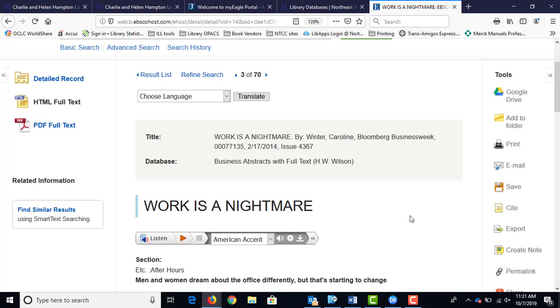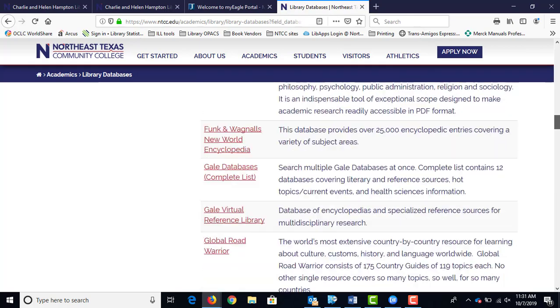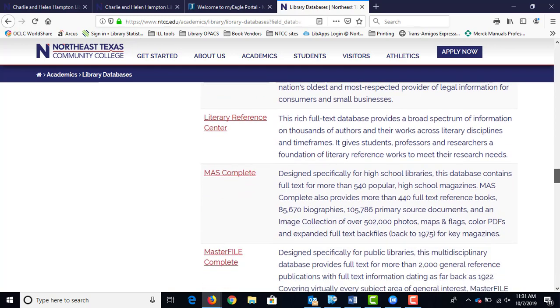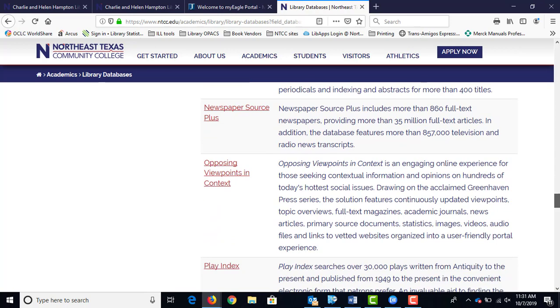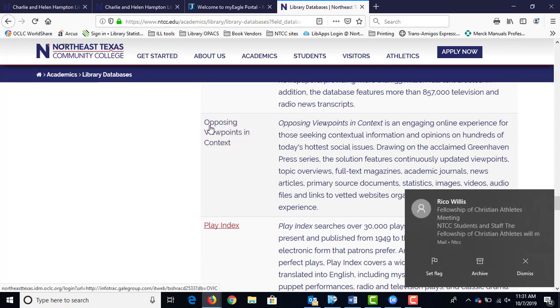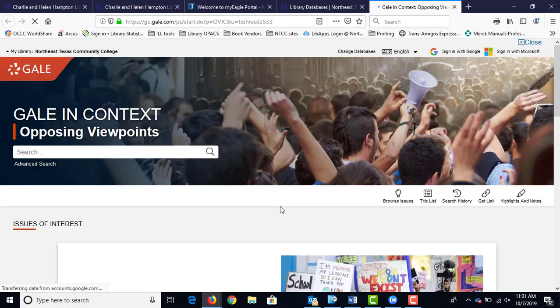That's the general information on the EBSCOhost databases. I'm going to take you to another database — I'm going to scroll down to Opposing Viewpoints in Context. If you have a controversial topic, a debate, an argumentative paper, or a persuasive paper, Opposing Viewpoints is very good for those. Go ahead and click on Opposing Viewpoints in Context, and this takes you to the default screen.